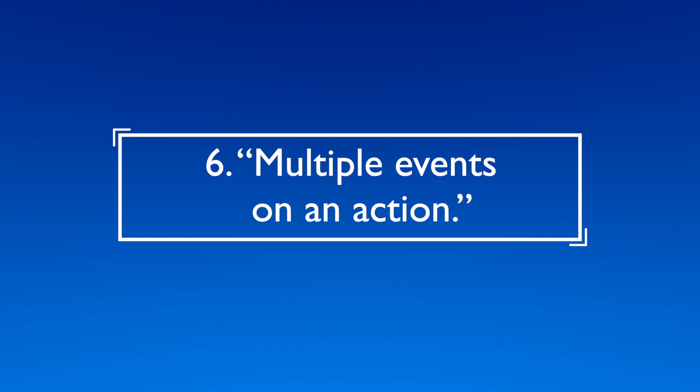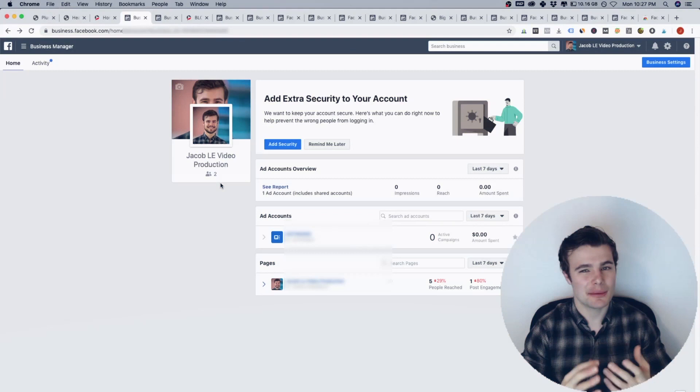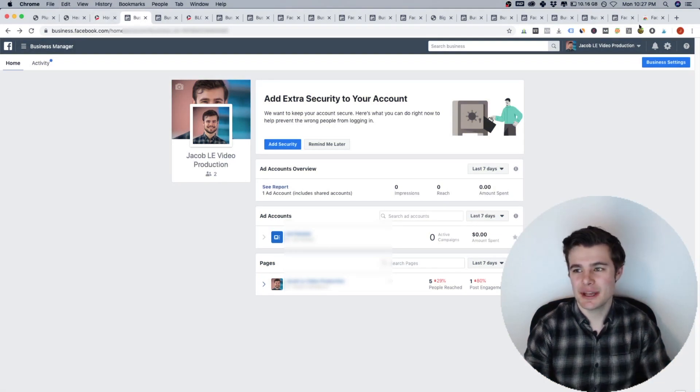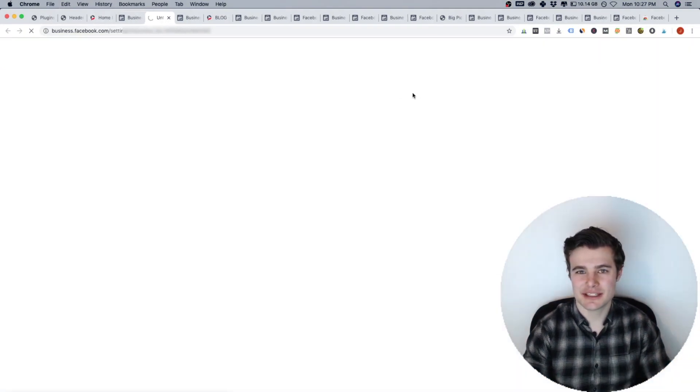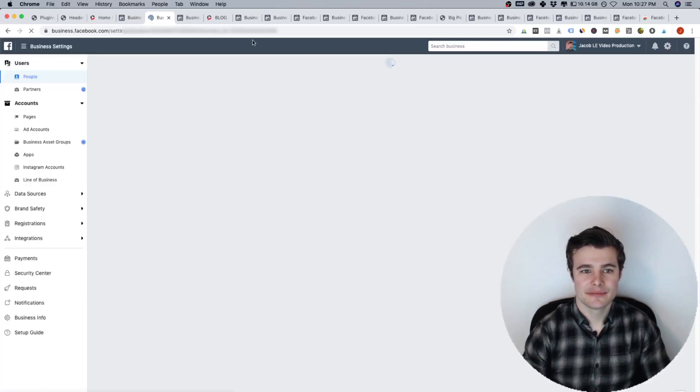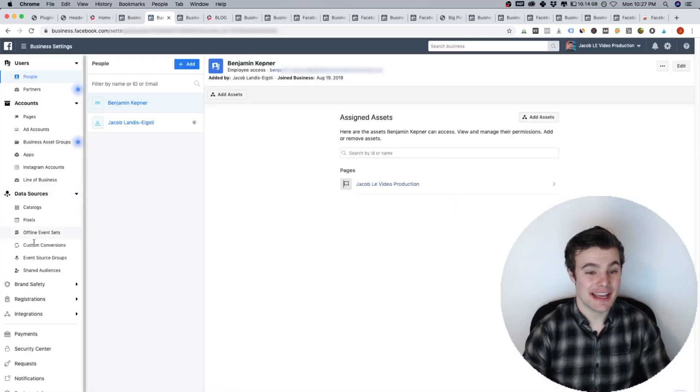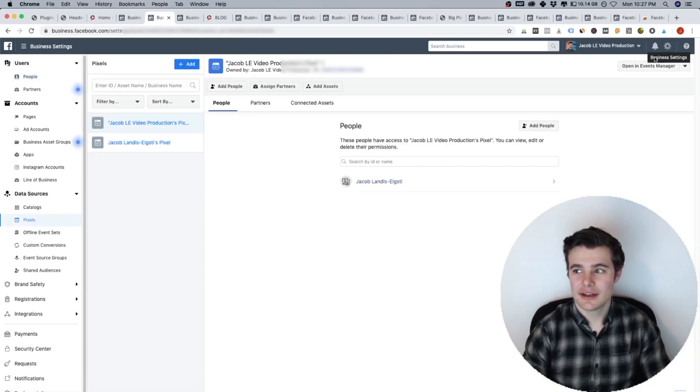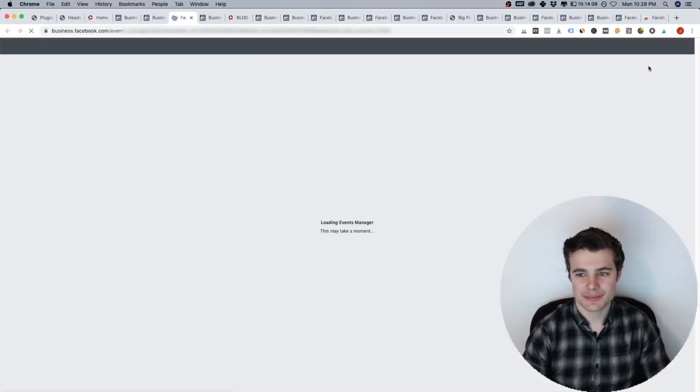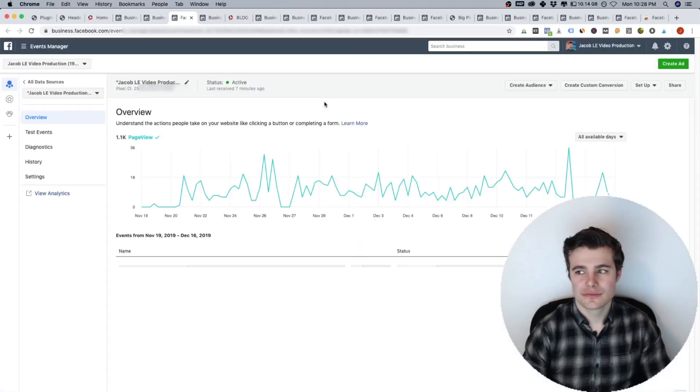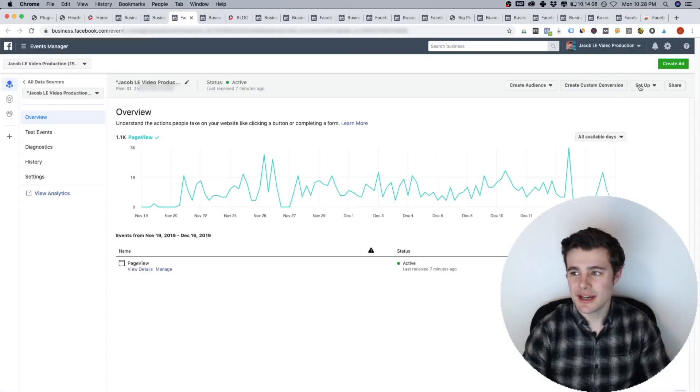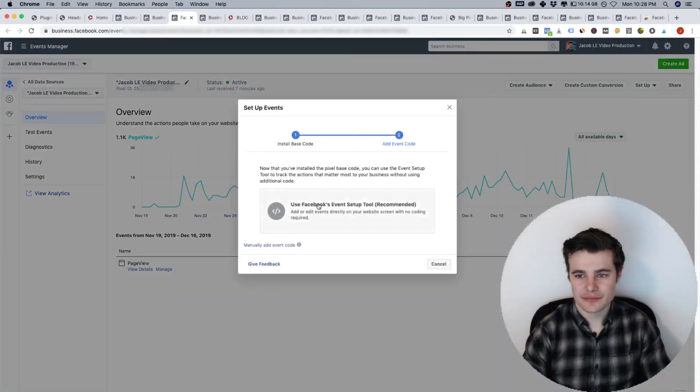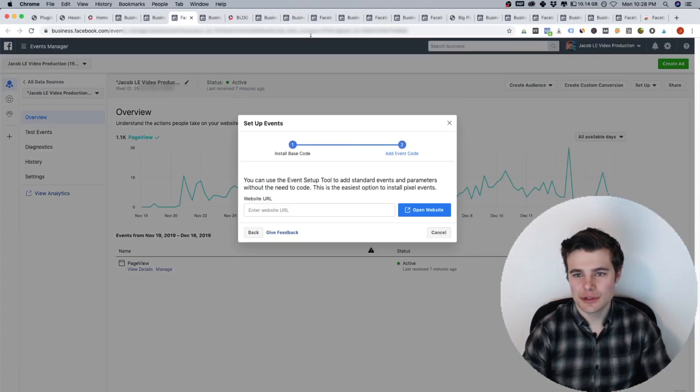All right, number six, if you are getting the error multiple events on an action, here's probably what's going on. So going into business manager, I'm going to go to business settings. Then I will go to data sources pixel, I will open it in events manager.